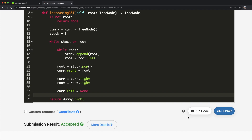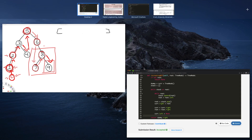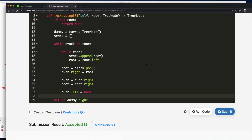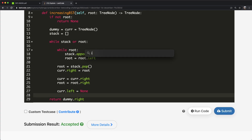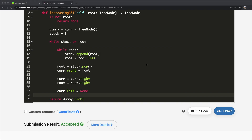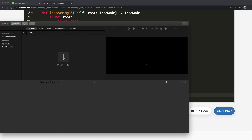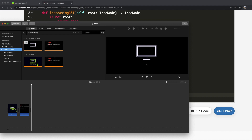The time complexity is O(n), where n is the number of nodes in the given tree. The space complexity is O(h), where h refers to the height of the tree. Thanks a lot for watching, and don't forget to like and subscribe.